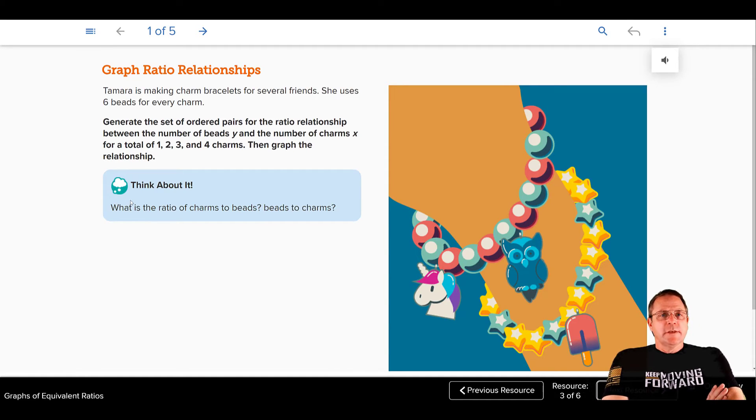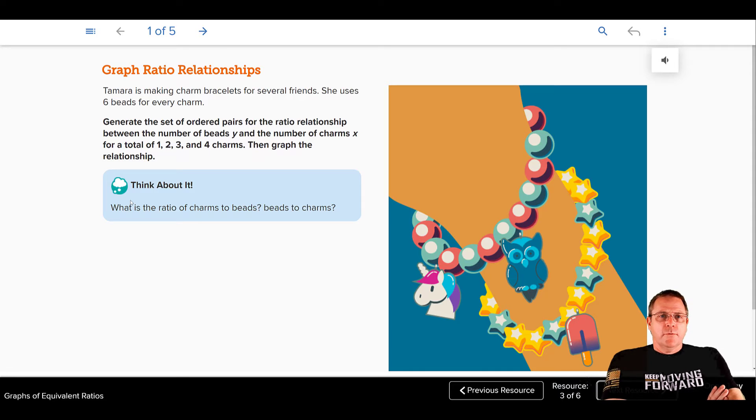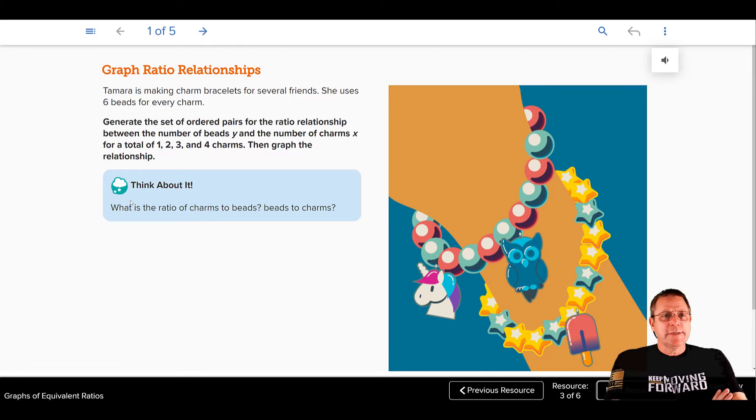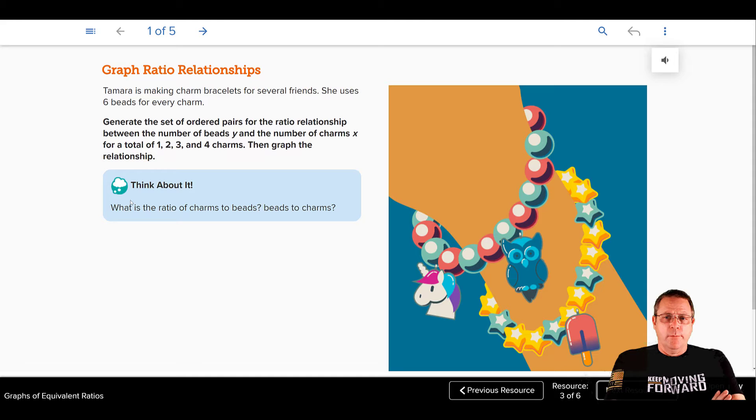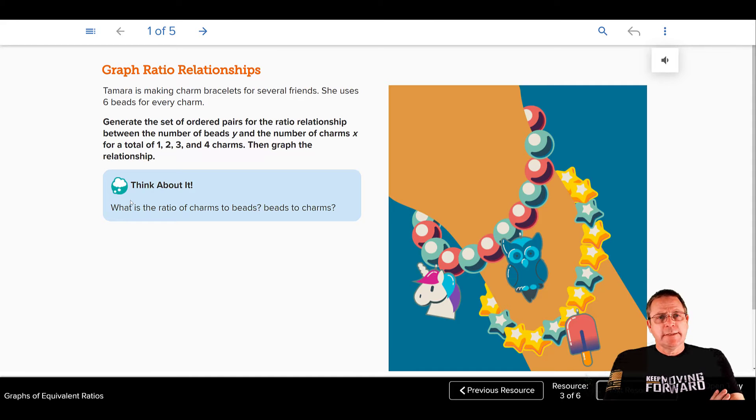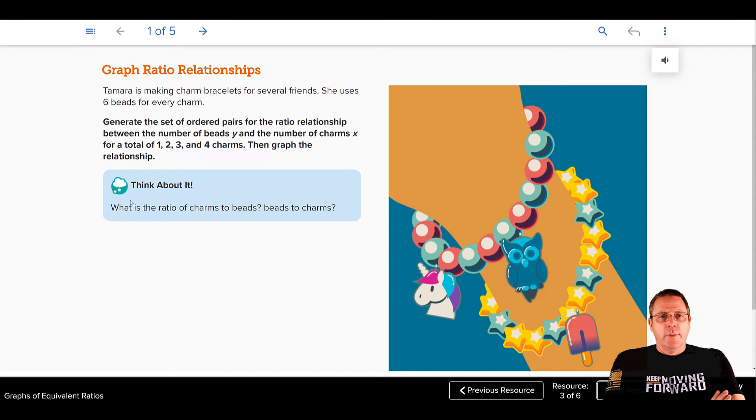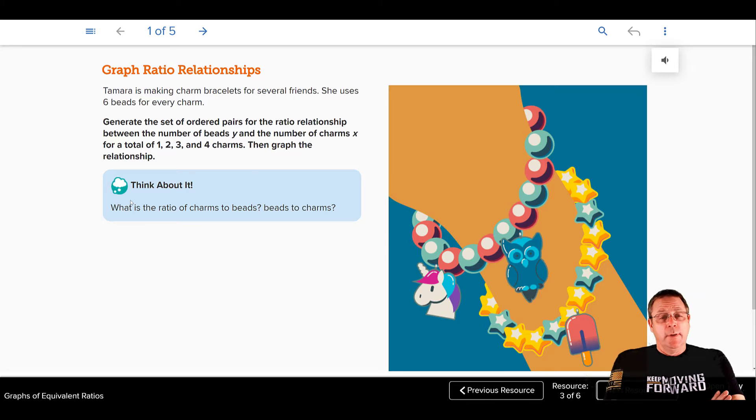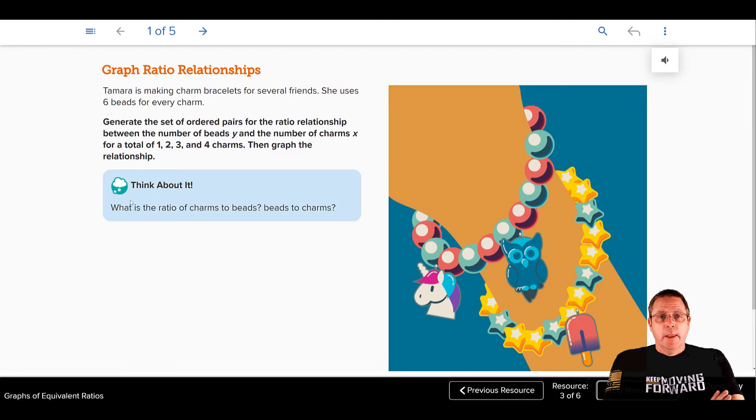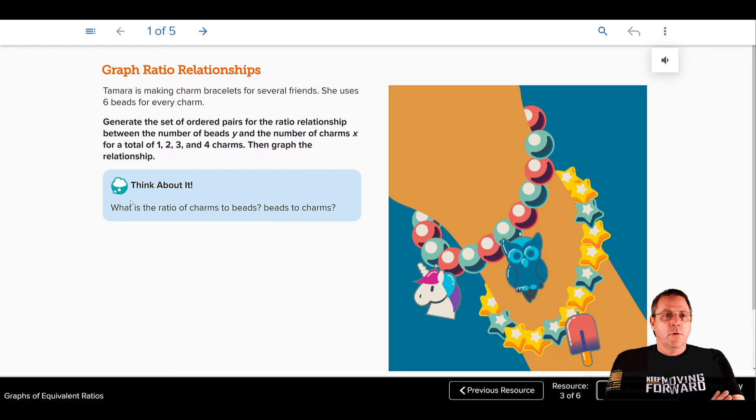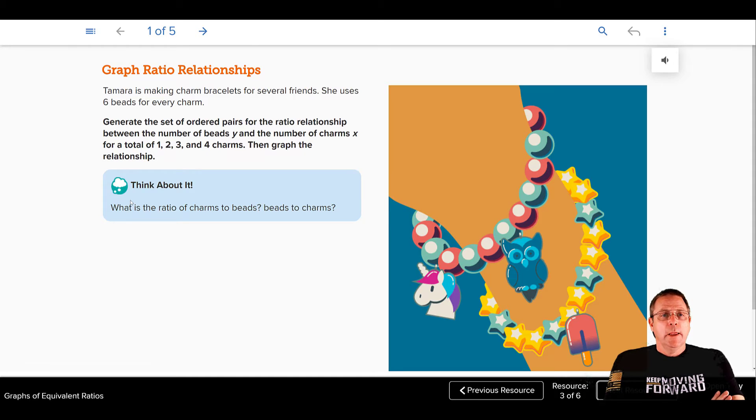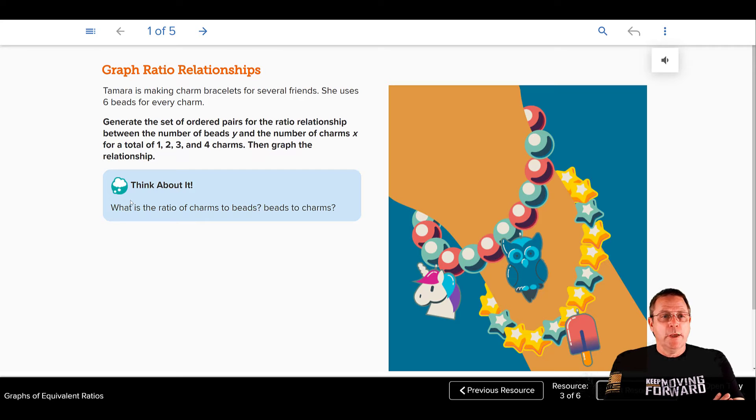Tamara is making charm bracelets for several friends. She uses 6 beads for every charm. Generate the set of ordered pairs for the ratio relationship between the number of beads y and the number of charms x for a total of 1, 2, 3, and 4 charms. Then graph the relationship.